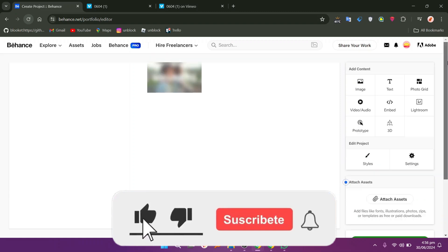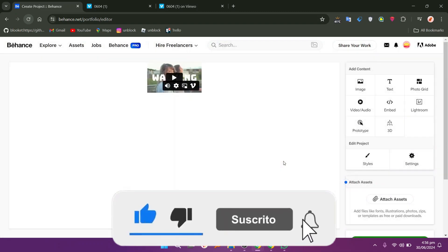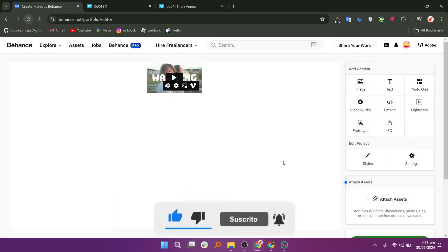Thanks everybody for watching. Make sure to like this video and subscribe to the channel for more tutorials. Goodbye.